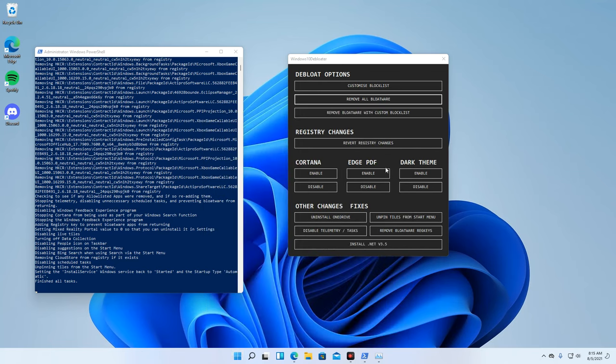Once completed, you can then proceed to select any of these additional options. Since I am not using these apps or functions, I will remove most of them.